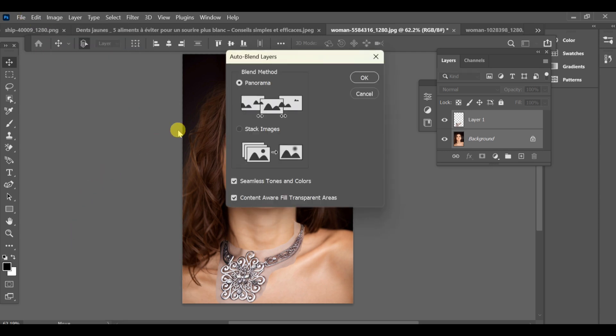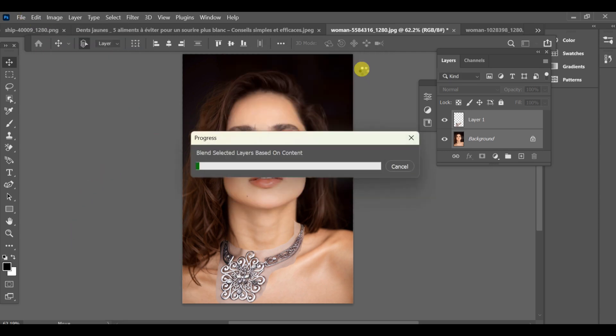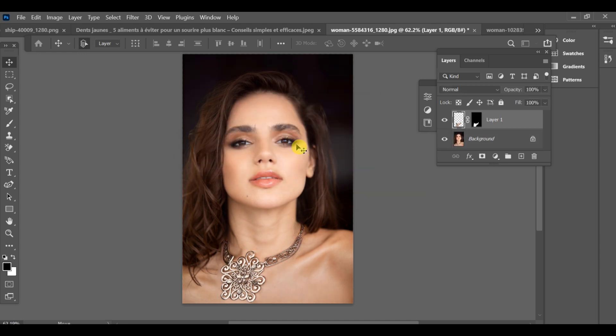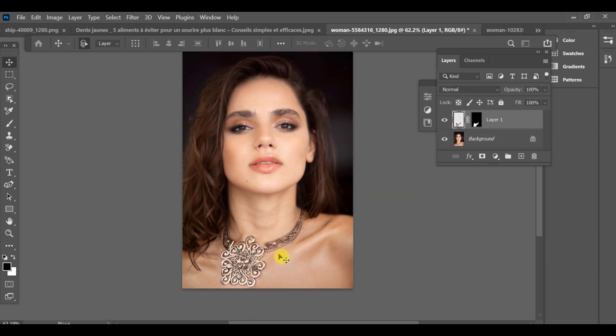Now go to Edit Auto Blend Layers. Press OK and Photoshop will automatically match lighting, tone and color to make the jewelry blend naturally into the image.